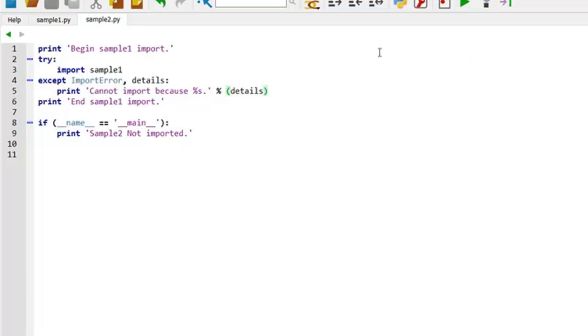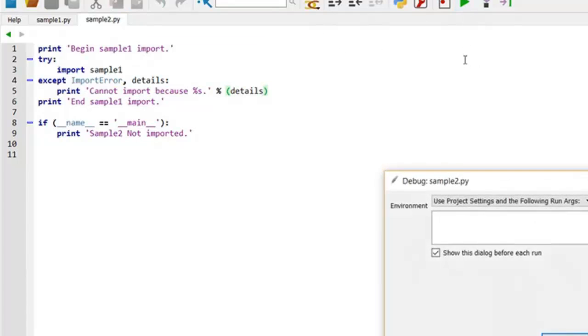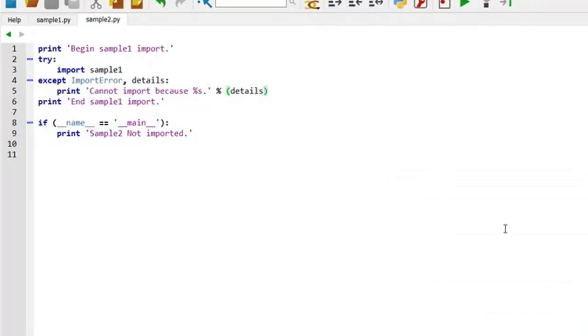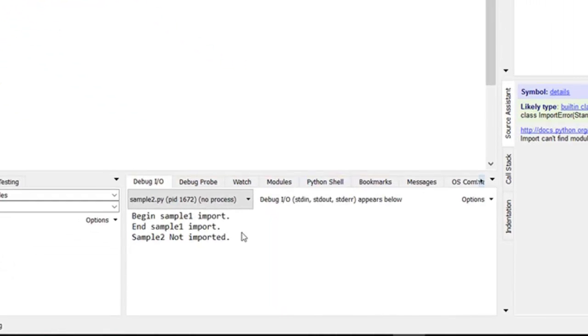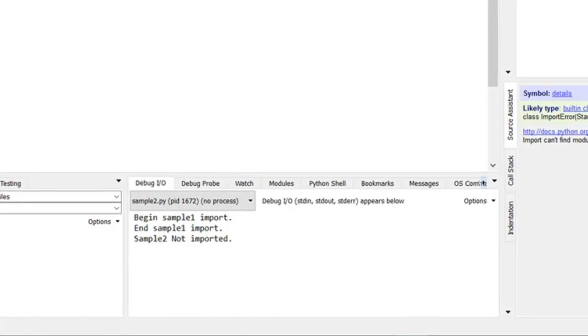Get rid of my typo. And now we're in sample2. And let's just see. Execute. So begin sample1 import, end sample1 import, sample2 not imported. And that makes sense.